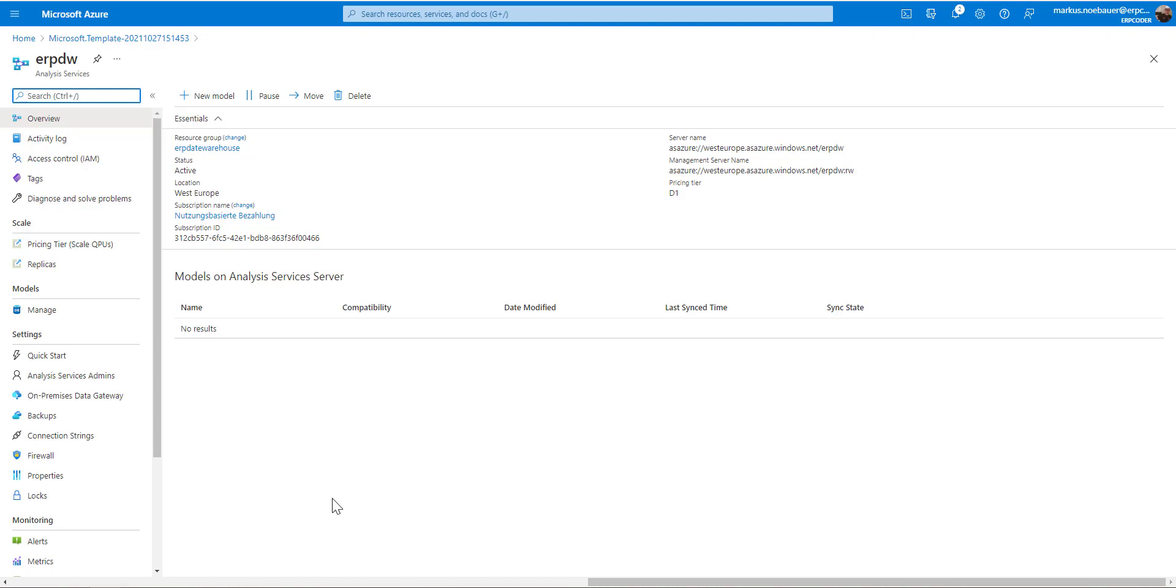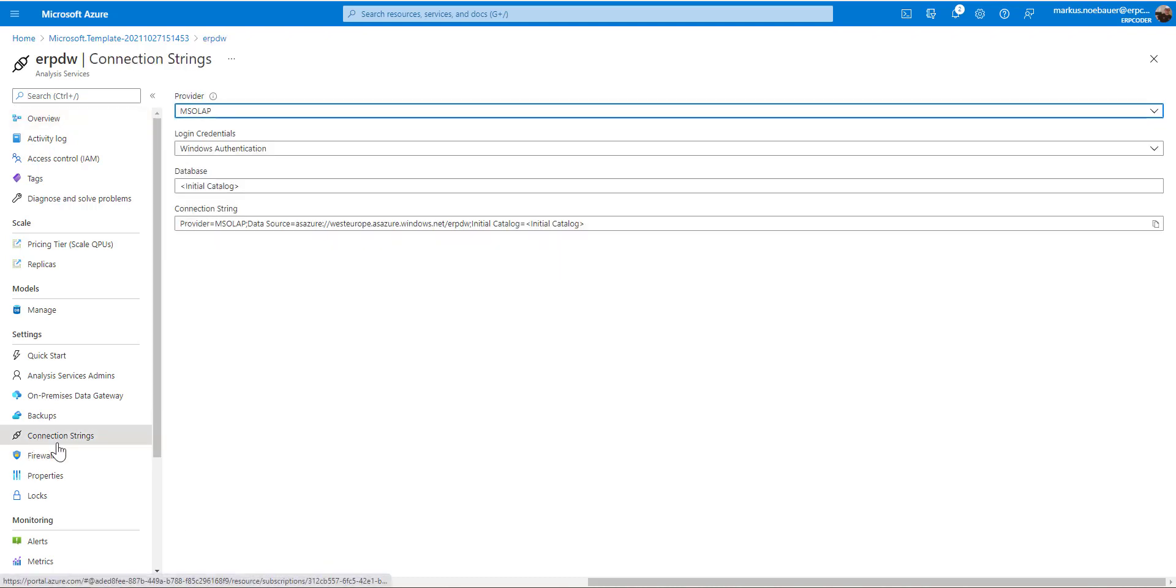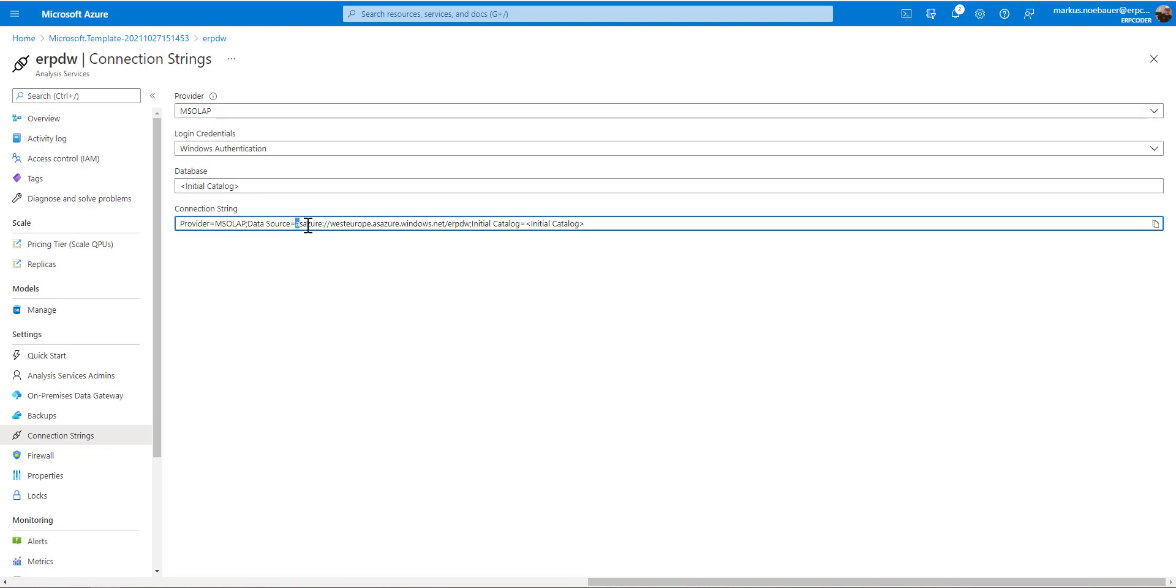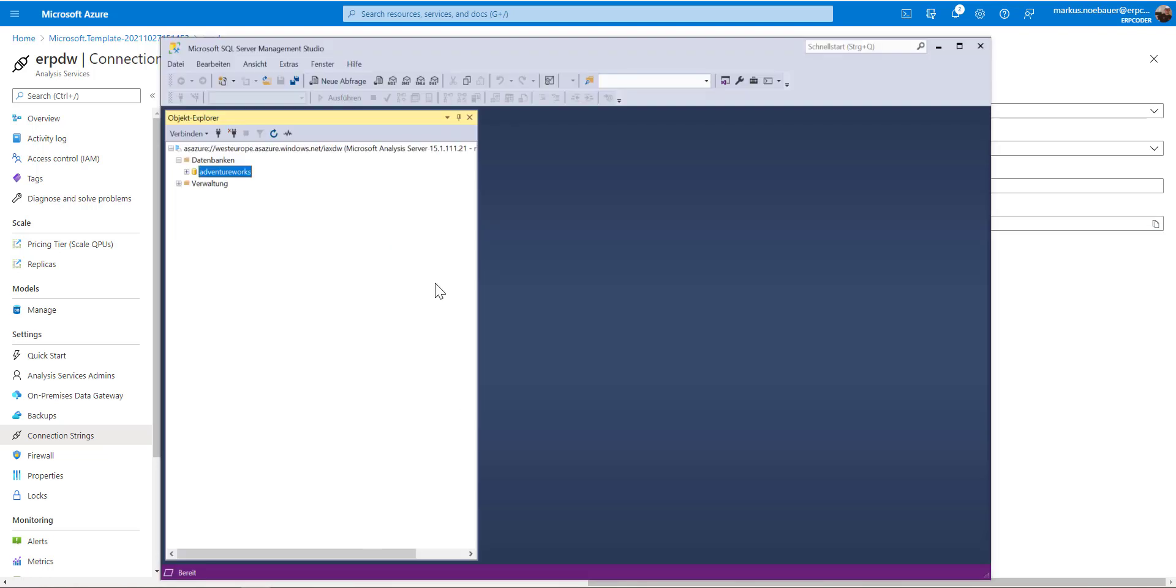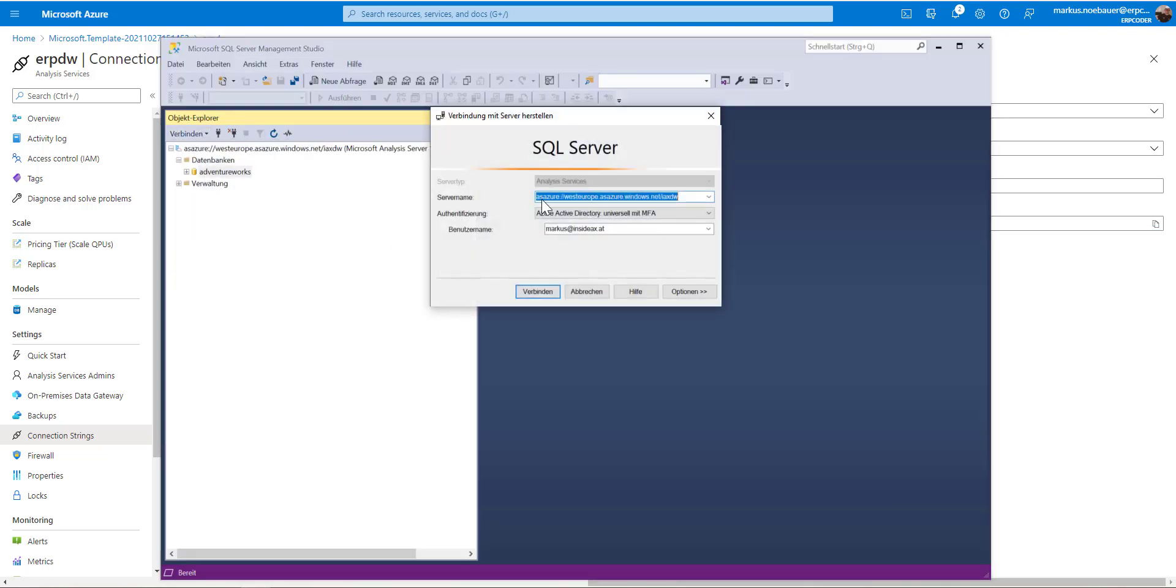This can be done by connecting to this new data warehouse using SQL Server Management Studio. So from the connection strings, I'm going to paste this address here into the connection for analysis services. And this requires now my user from the different tenant.